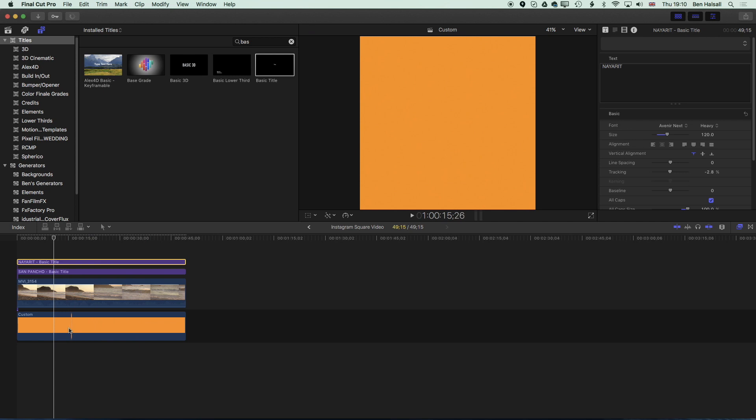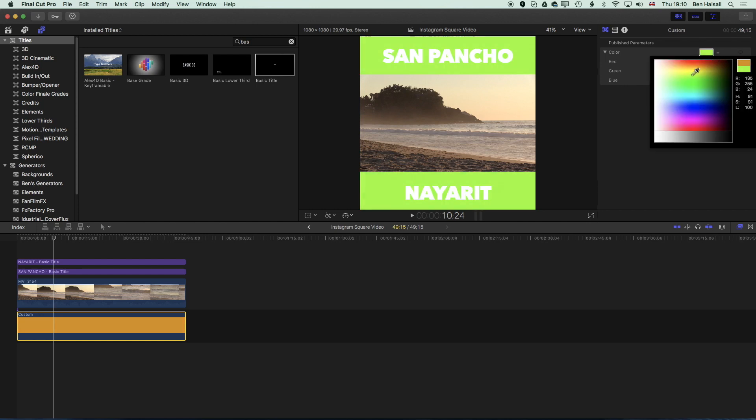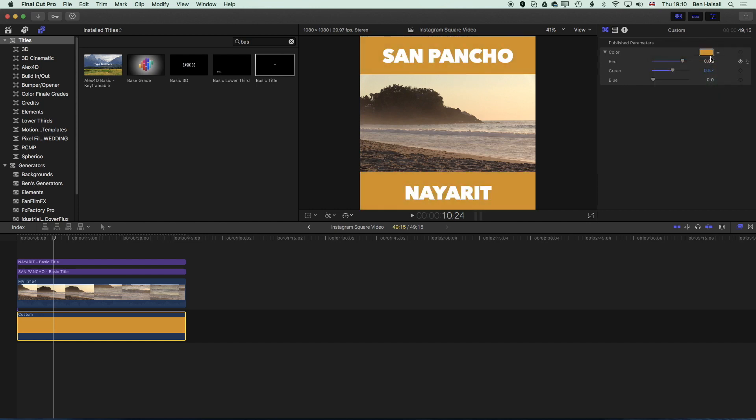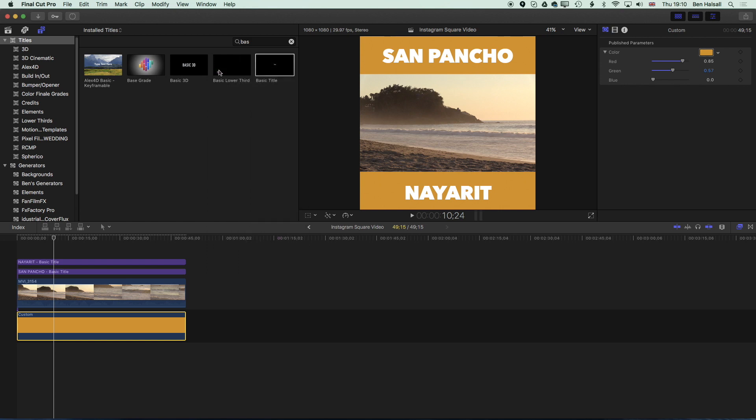If we select the color background again we can go ahead and change it so we can use the sliders here, we can pick a color from the color picker or as we did before we can click on the box.